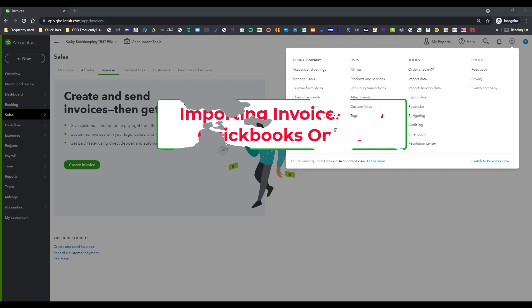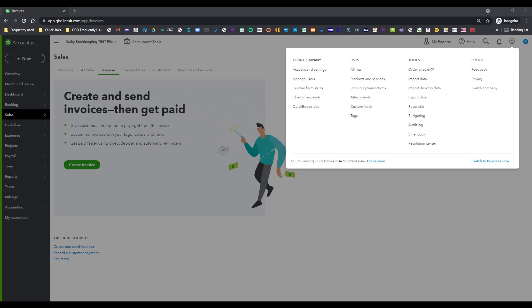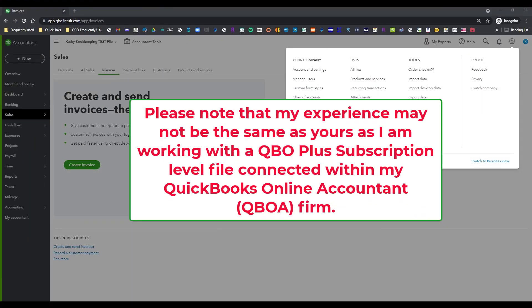As you can see, I am in the Sales tab under the Invoices tab. I can create the invoices individually, but I don't want to do that because I have invoices that I can import from another QuickBooks Online file. I'm just using this for test purposes.